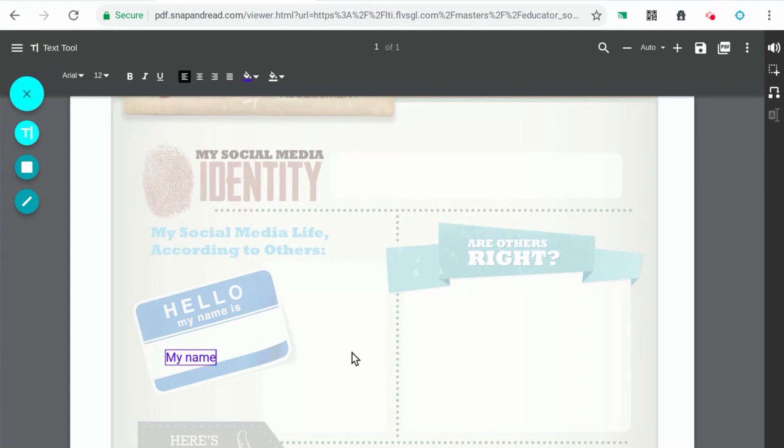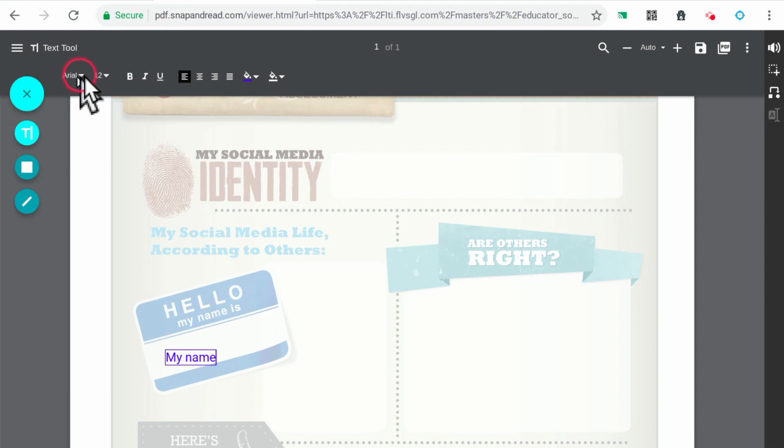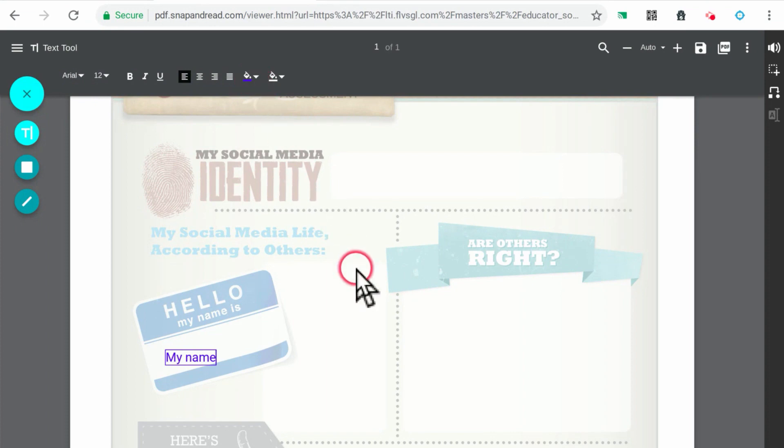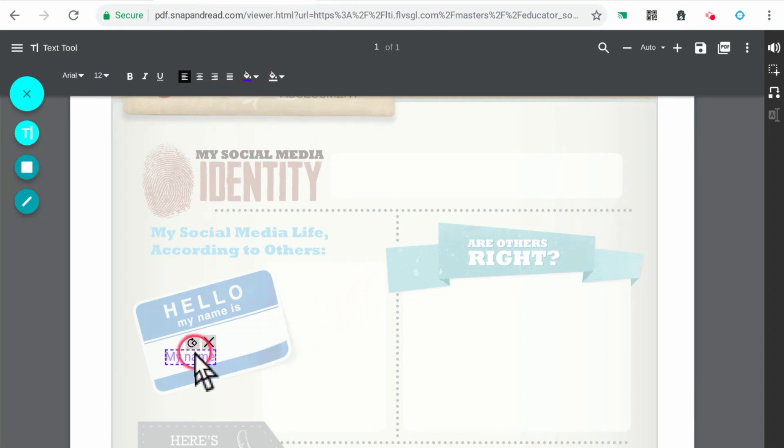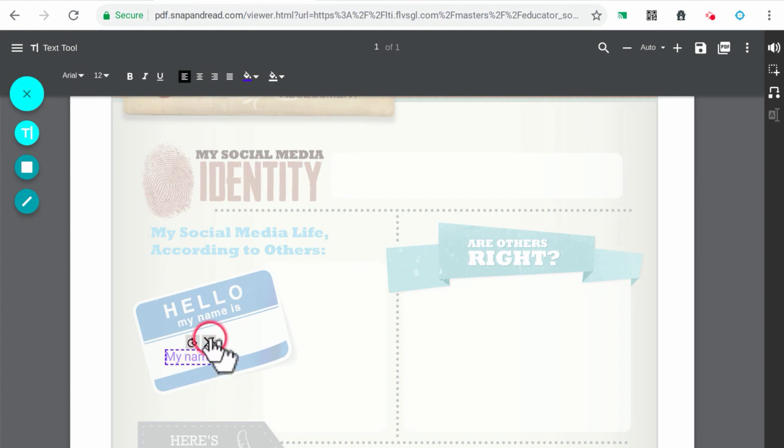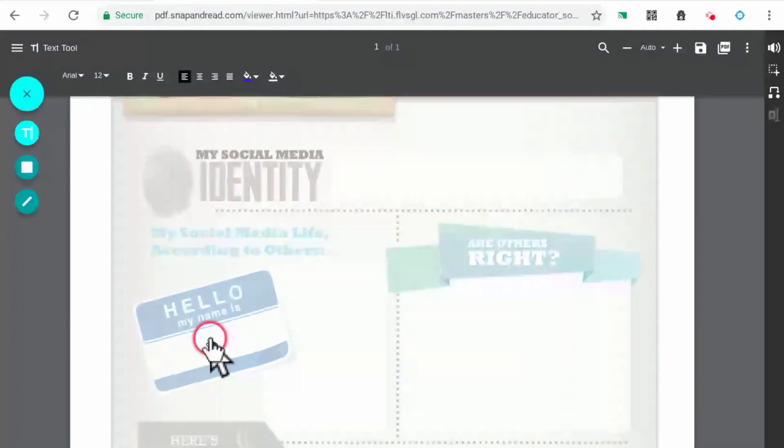You have options with the font style, font size, and font color with the menu bar above the PDF. To delete a text box, click on the text box to select it, then click the X.